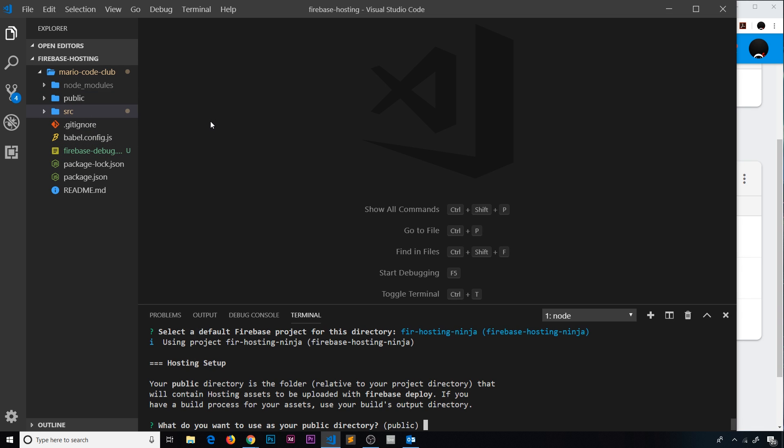When we build a Vue.js project, it builds it into a dist folder, and that dist folder is the thing we're meant to deploy. So I'm going to change the public directory down here for Firebase to 'dist'. When we use firebase deploy, it's going to look for the dist folder and deploy that instead of the default value of public.